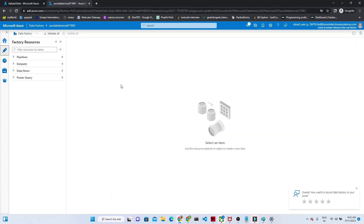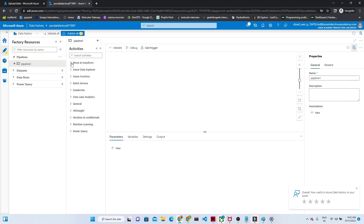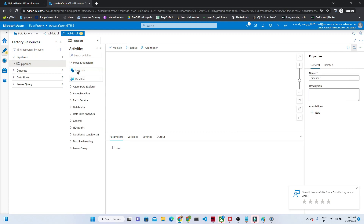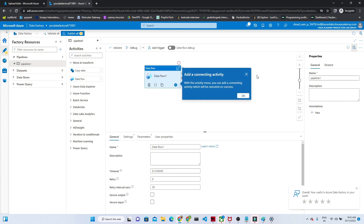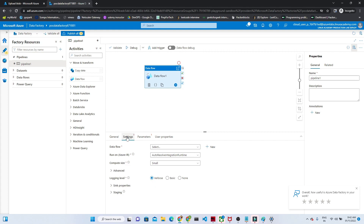Let me open my Azure Data Factory. Once you open Azure Data Factory, you can see you have a pipeline. Till now what we were doing was creating a new pipeline. Once you click on the new pipeline, you can see under 'Move and Transform' we have copy data and then the second option is data flow.